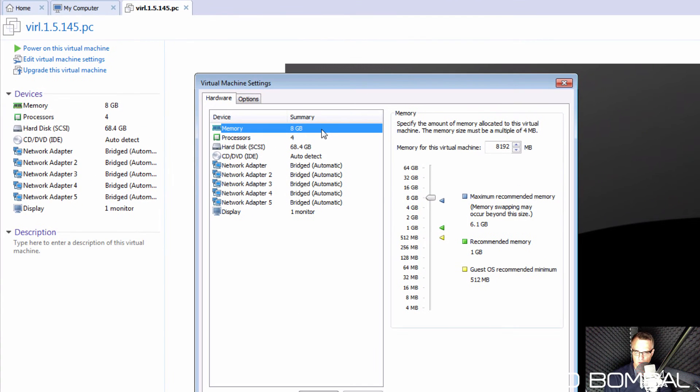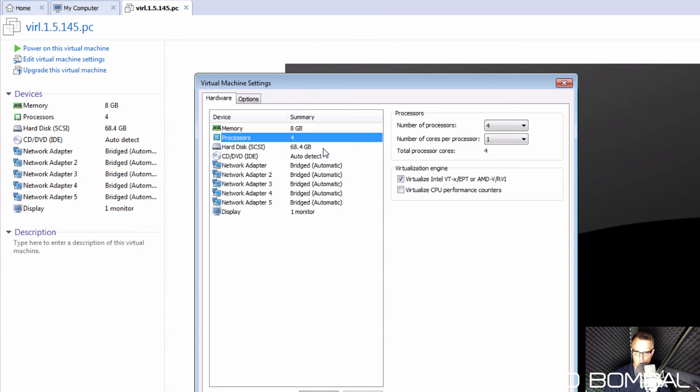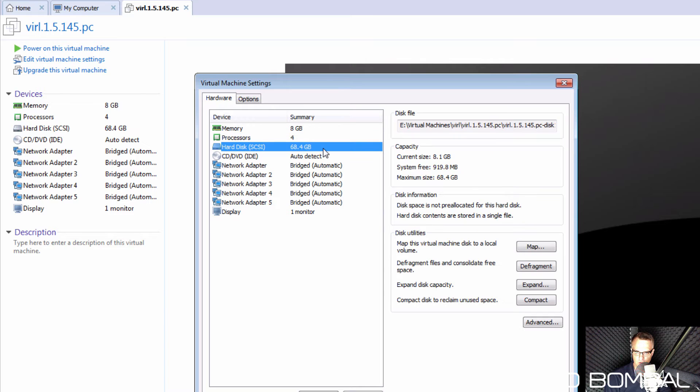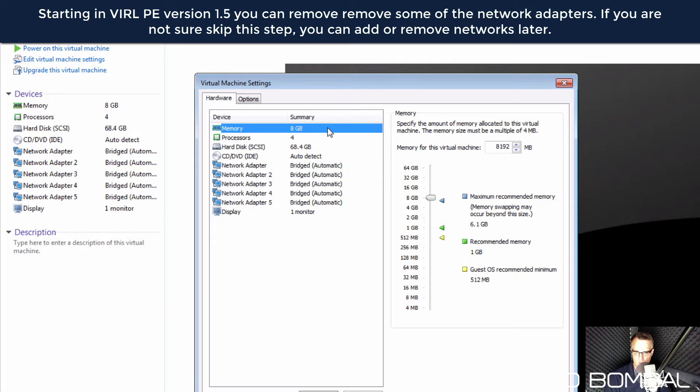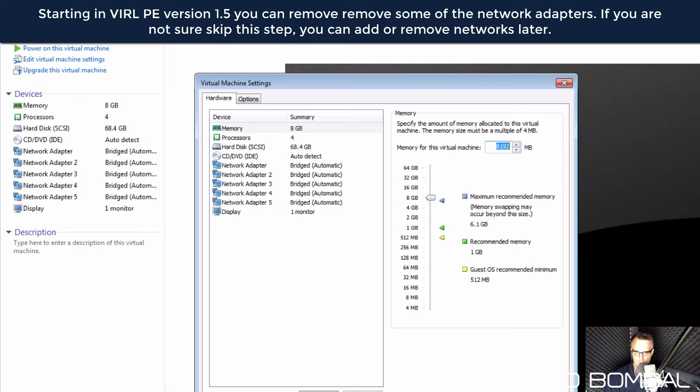These are the default settings for the virtual machine: eight gig of RAM, four processors, 68 gig of disk space, and we've got five network adapters. If your virtual machine supports it, you can increase the amount of RAM used by Cisco VIRL.